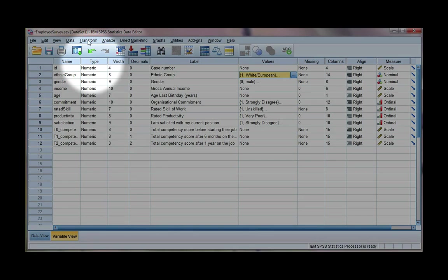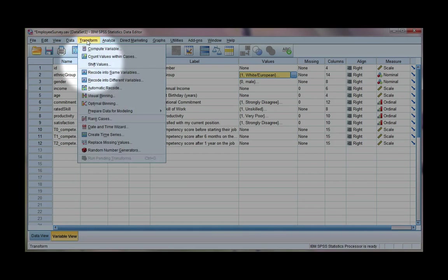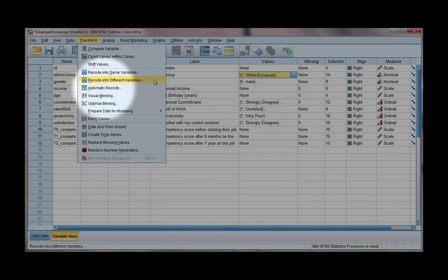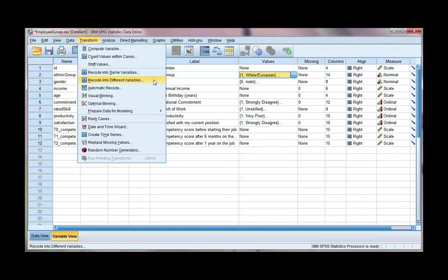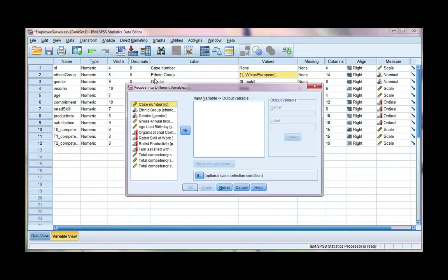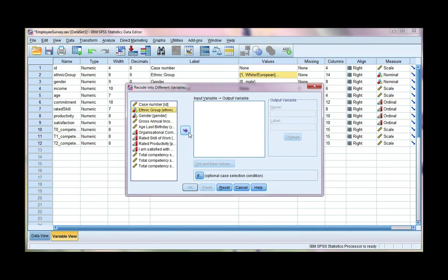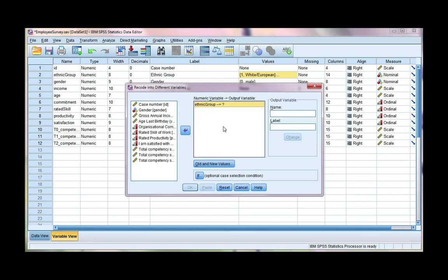So if we go to the transform menu, I want to use the recode into different variables option. I don't want to overwrite my current data. I want to create new variables, each one with a 0-1 coding. Hopefully, it'll make a bit more sense once we do an example. So let's take ethnic group and move it to our variables box.